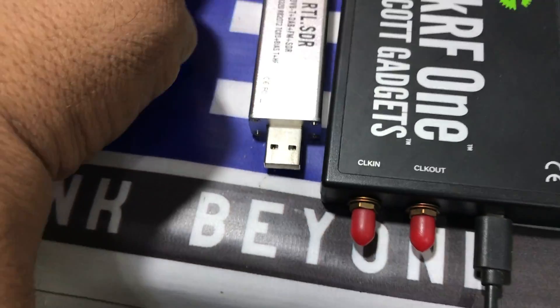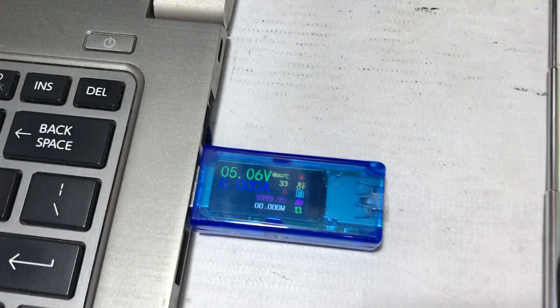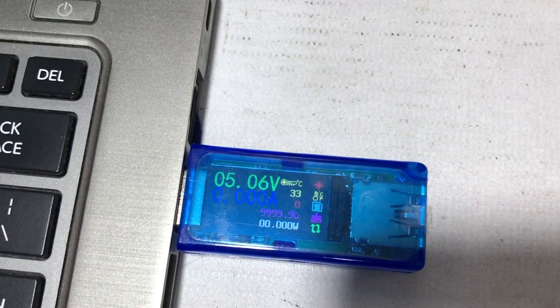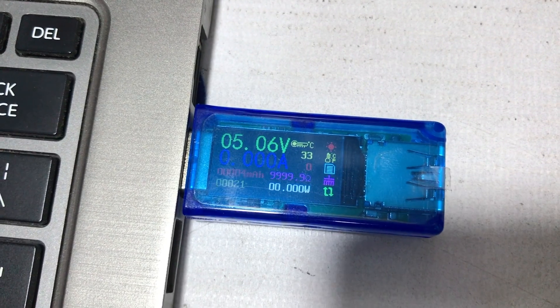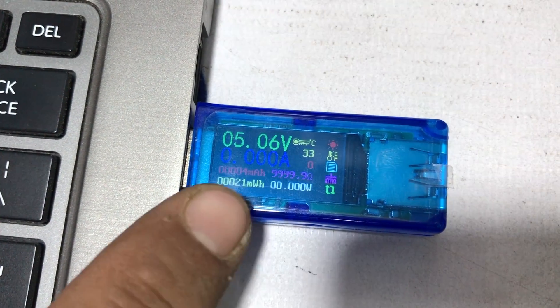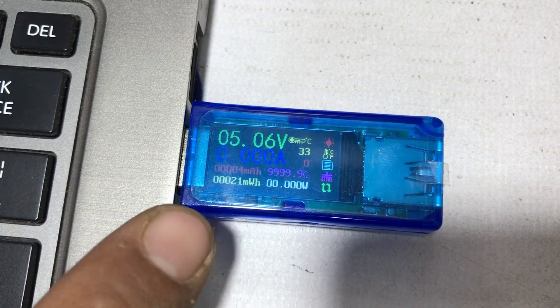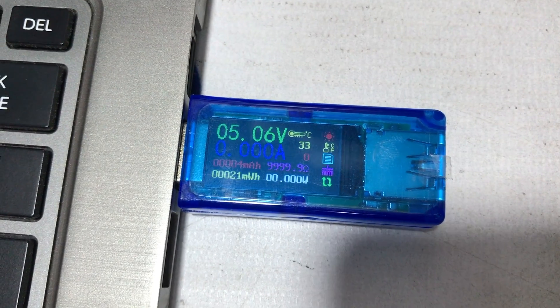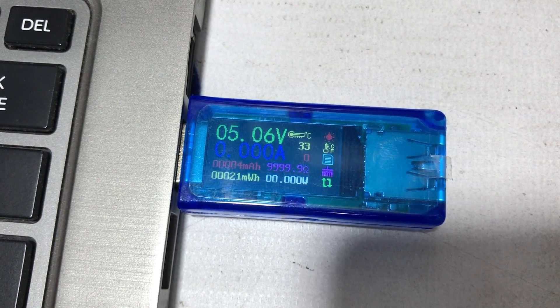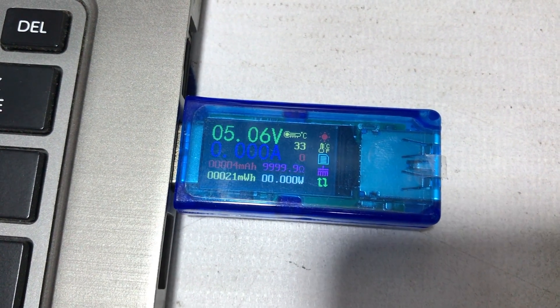So we have USB multimeter as you can see. Right now it's not reading. It's saying that the power of the USB is 5.06 volts and 0 amperes.